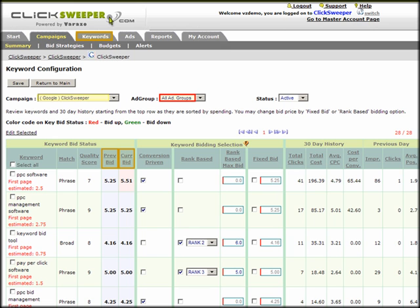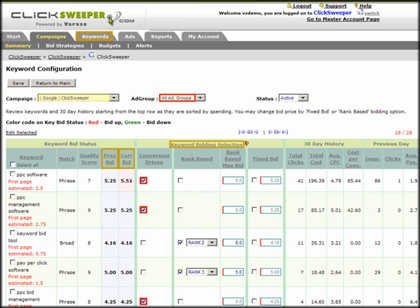As can be seen in the Keyword Bidding Selection section, all keywords are checkmarked in the keyword bidding columns, showing the values defined earlier in the bid strategy screen. By default, all keywords in the selected campaign are sorted by spending, but clicking on other columns will resort them.